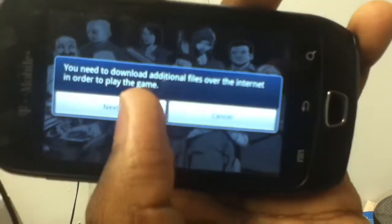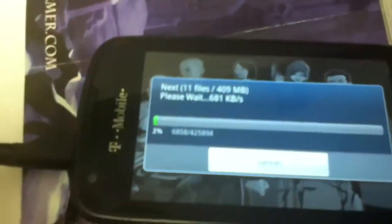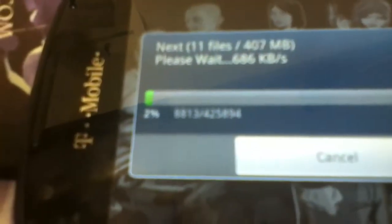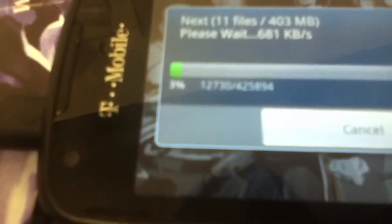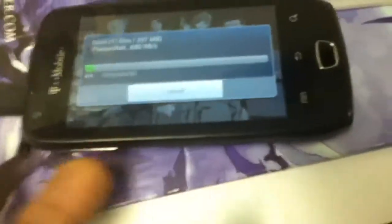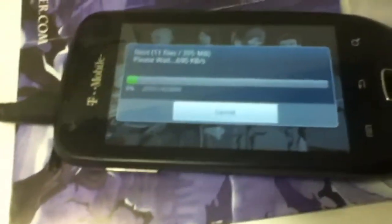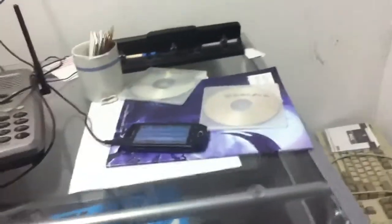It needs to download more files. For the most part, obviously when it shows this, it works. Rate, comment, subscribe, and if you need any help I can help you with it.